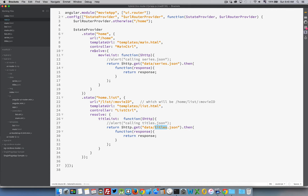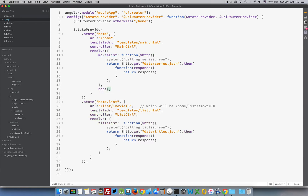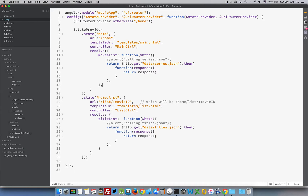Back to my routing. Resolve is a way to fetch data or fetch some information for the controller that the controller is going to want when it first starts up. It has an object, and we can create a whole list of things inside there. We're just going to be calling on this one property called movieList. It's going to be a function — we're passing in $http because we're going to do an HTTP GET. When that comes back, I'm going to return the response, so the data that comes back from this is going to be stored inside here.